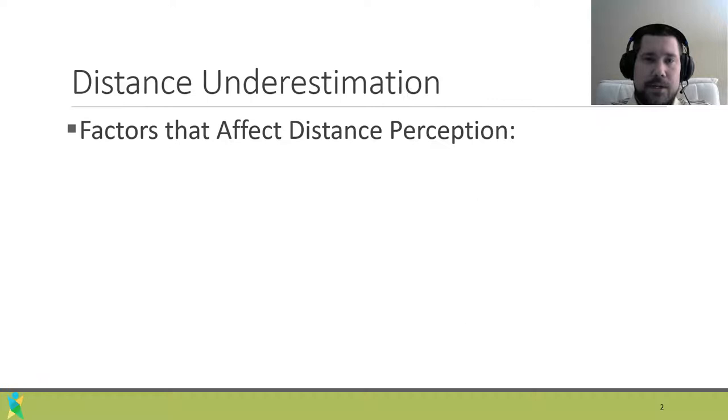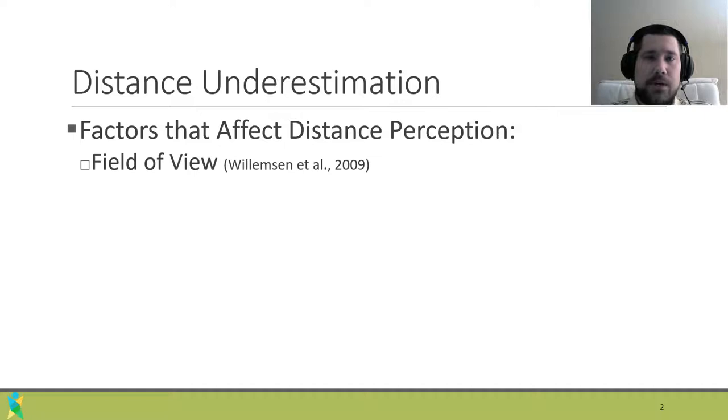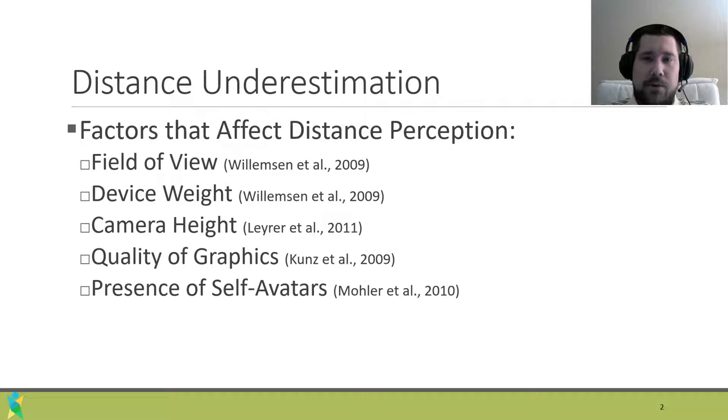For decades, researchers have studied a phenomenon where people tend to misjudge distances significantly worse in the presence of virtual stimuli. Specifically, this misjudgment manifests itself in people underestimating distances. This result has been observed in virtual reality and optical see-through augmented reality devices, with researchers pointing to field of view, weight, camera height, quality of graphics, and presence of self-avatars as some reasons for this discrepancy.